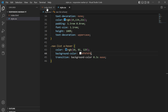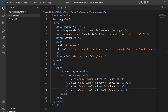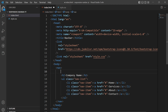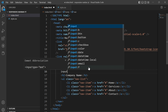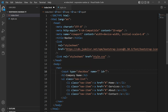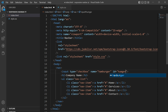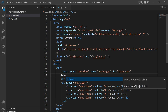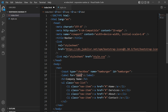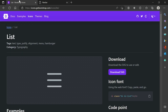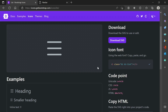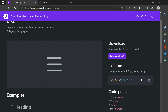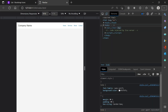Coming back to the HTML file, within the navbar I'll create an input of type checkbox with name 'hamburger' and id 'hamburger'. Then I'll add a label for 'hamburger' containing the Bootstrap icon i-tag for the hamburger icon that we imported from Bootstrap Icons.